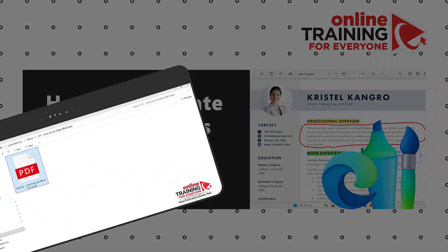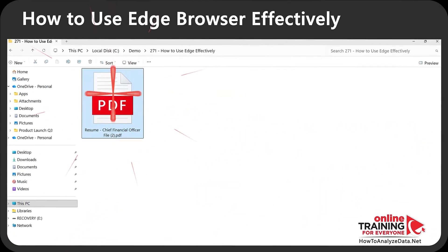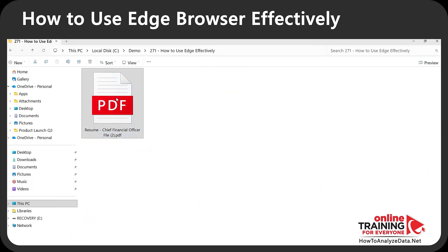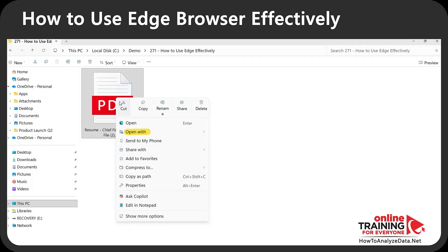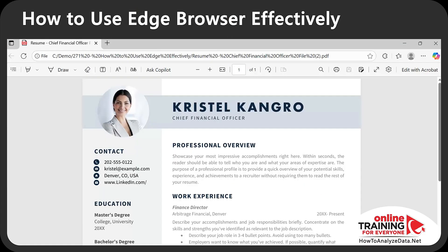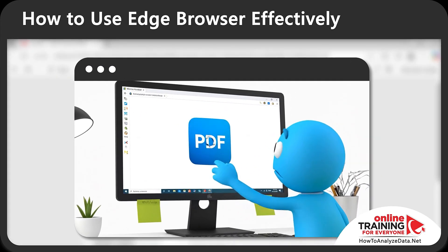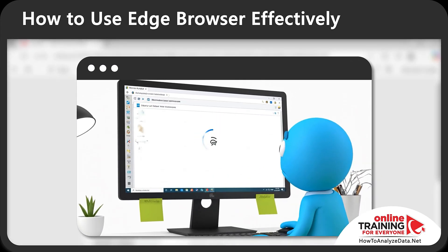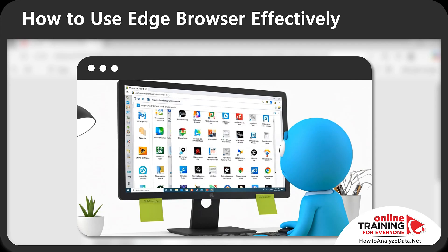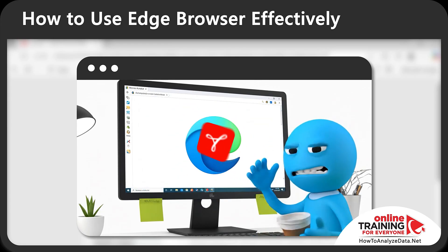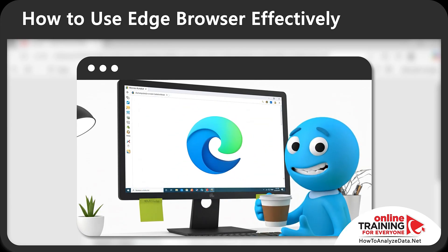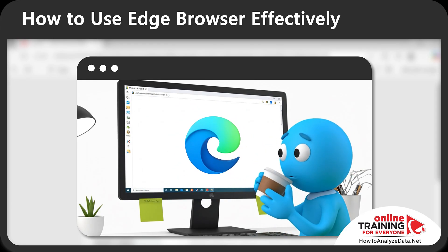Let me show you how to review, mark up, and hand off a PDF without leaving Microsoft Edge. I have a PDF file in Windows File Explorer — I'll right-click, select 'Open with,' and select Microsoft Edge. Typically you'd open a PDF in Adobe Acrobat, but when you need to make quick edits or annotate, jumping between apps slows you down, causes you to lose comments, and derails approvals.